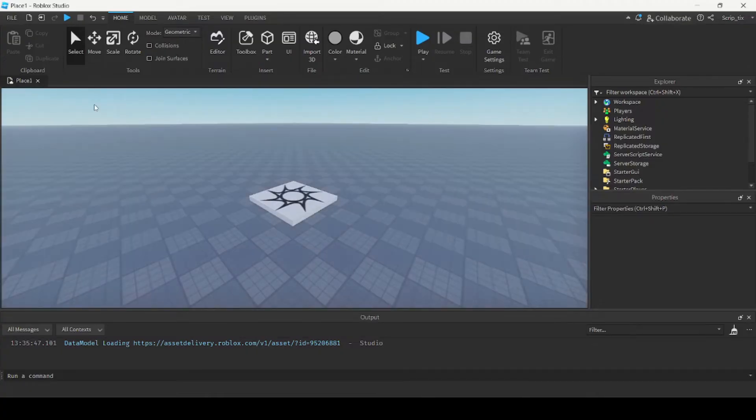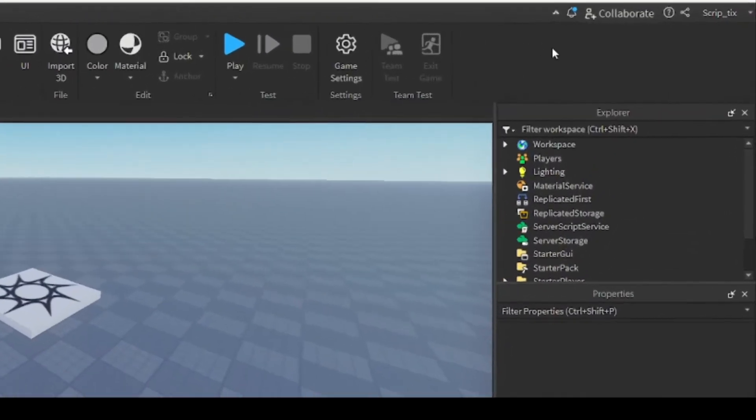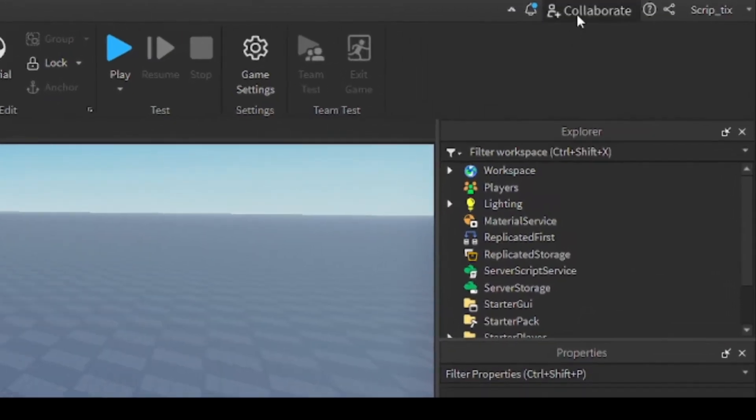Now the first thing you want to do is go to the top right corner and click on this button that says collaborate.